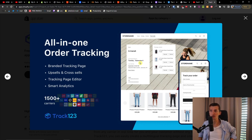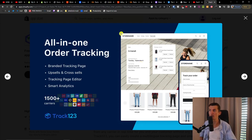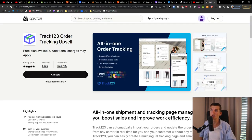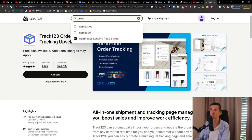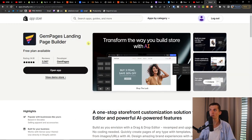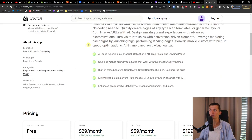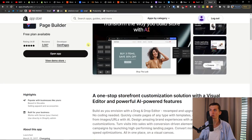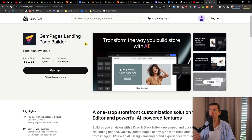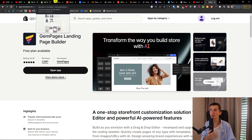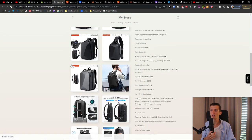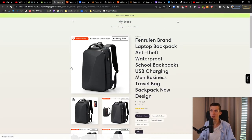Track123 is an all-in-one order tracking tool — it's really good. You can also have upsell and cross-sell features there. Then as I mentioned, Vitals, and another one is GemPages — a landing page builder that's also really great for setting up a beautiful product page so you can sell more products and make more money.